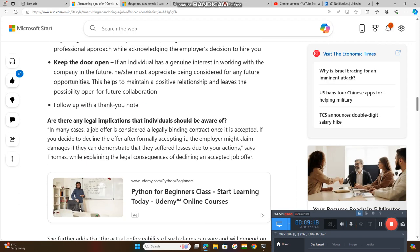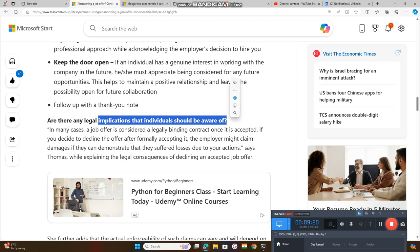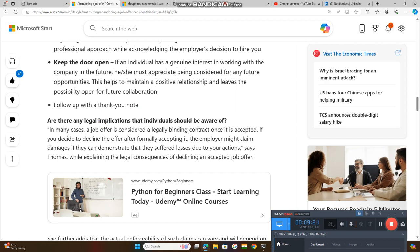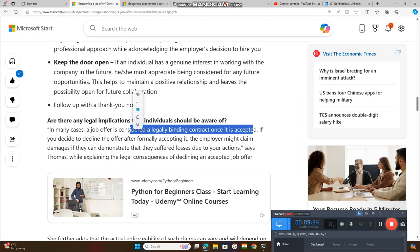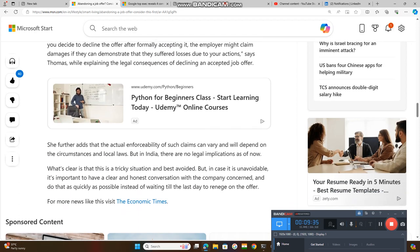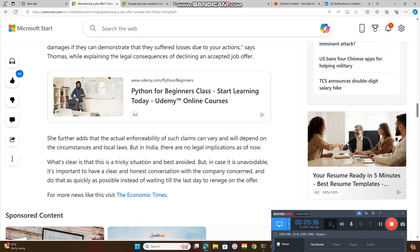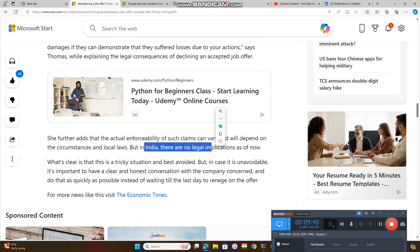Are there any legal implications that individuals should be aware of? In India, there are no legal implications over this. But in foreign countries, they can go to court against the candidates. But in India, there are no such legal implications.